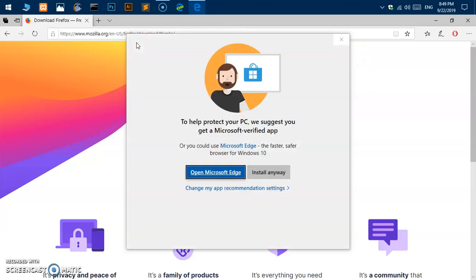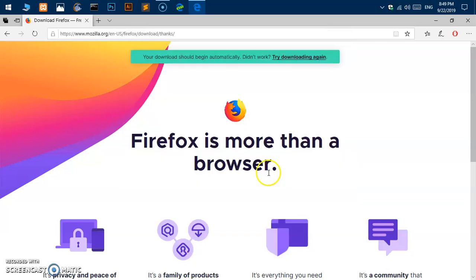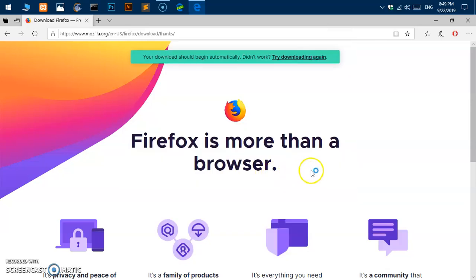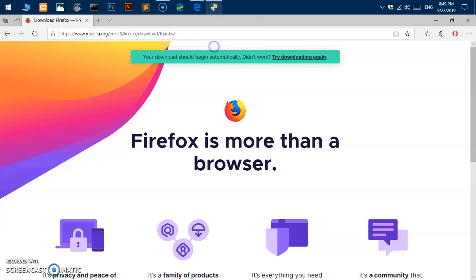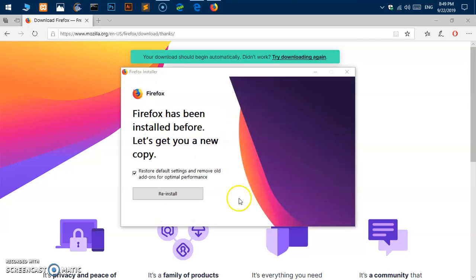You simply say install anyway. As soon as it detects that you're trying to install any other browser, Microsoft Windows 10 tries to stop you. Simply go ahead and on this new window say yes. Here we are - restore default setting.